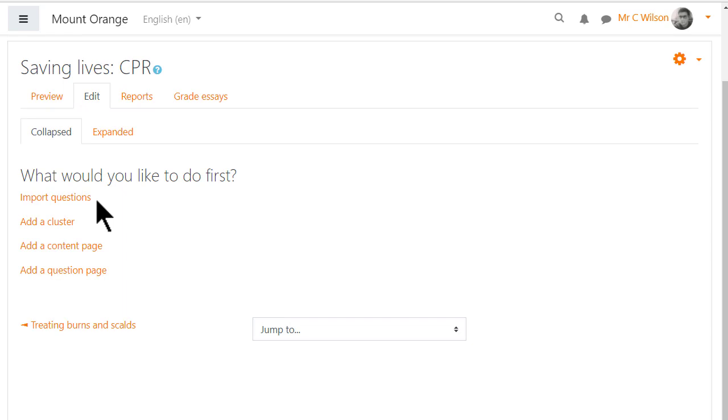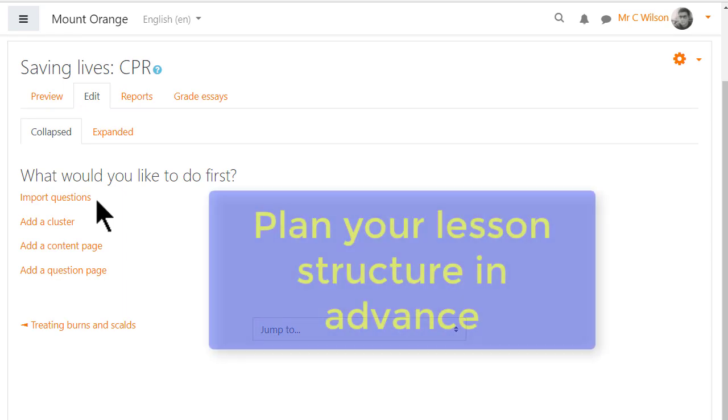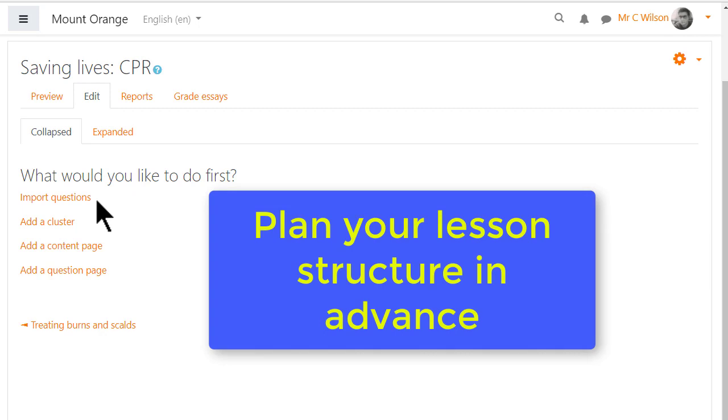Save and display takes our teacher to the edit tab to decide what to add first. Note it's helpful to plan your lesson structure in advance so you know where you're heading.